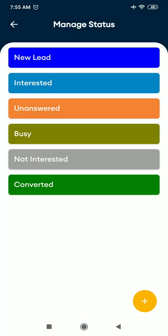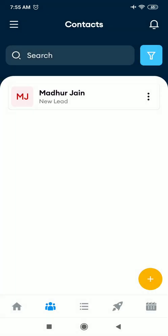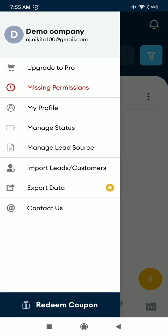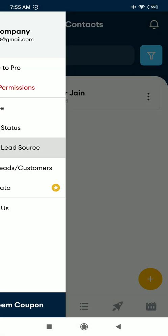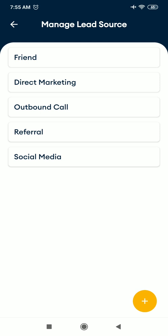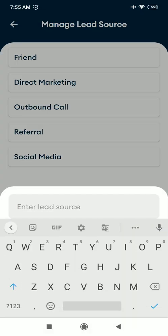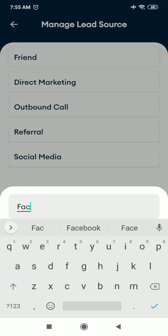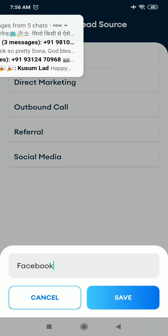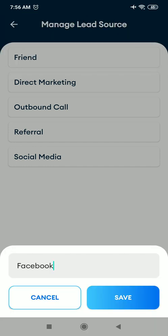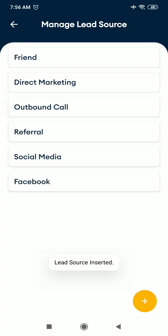And you can see they are already here, or you can even add a new status from here. Just mention the status name and click on save button. And that's it. Again, you can manage your lead source. There are few lead sources already given. If you want to add more lead source, just click on plus icon and enter the lead source name. Let's say you get a lead from Facebook, so you can add Facebook from here and save. So a new lead source will be added.